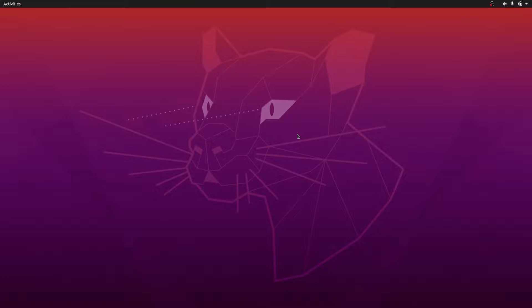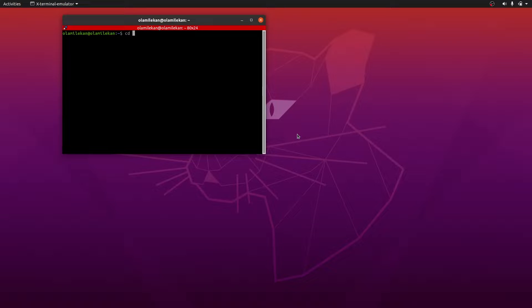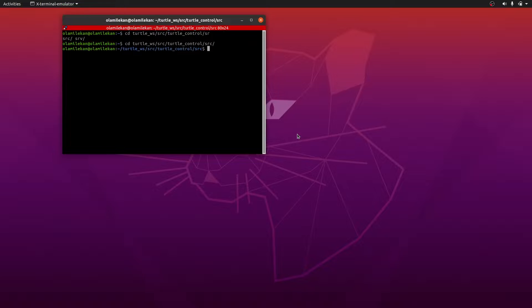Let's open the terminal with Ctrl+Alt+T and then go to the workspace. From there we move to the package which is 'control', and where we have our C++ code is inside 'src'. Now that we're inside src, we're going to create a file and call it 'stop_robot_server' with a .cpp extension.